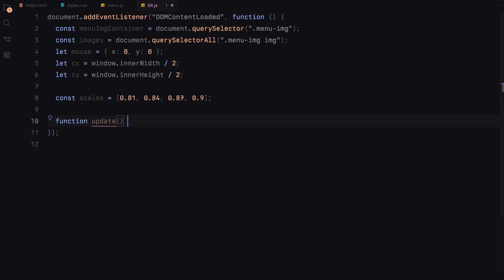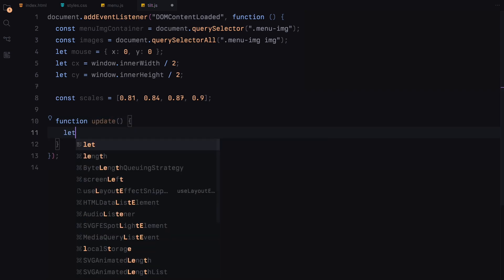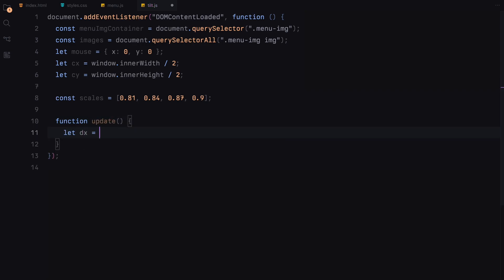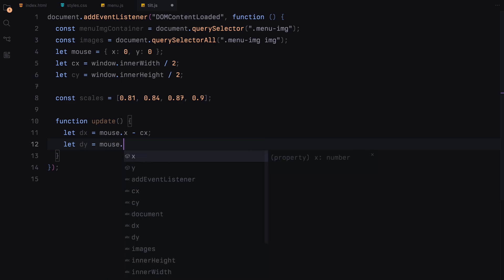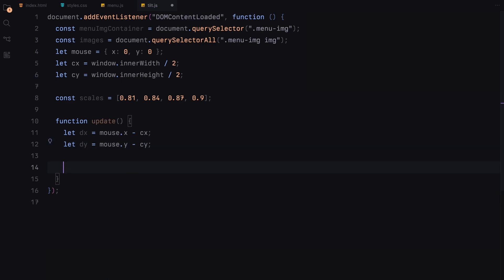As the user moves the mouse, we calculate the difference between the mouse's current position and the center of the window. These values, dx and dy represent the horizontal and vertical distances respectively. Using these distances, we compute the tilt angles for the x and y axis.